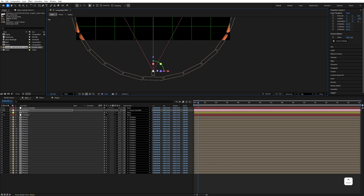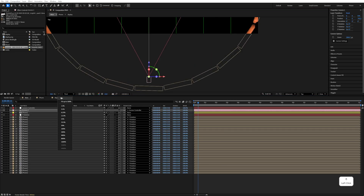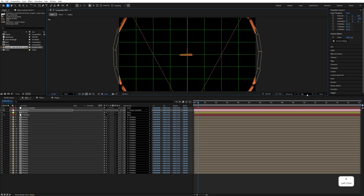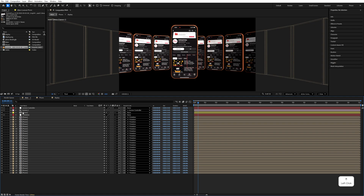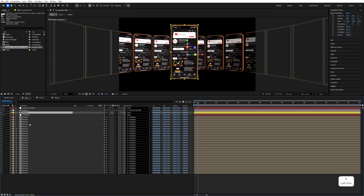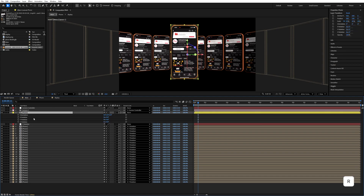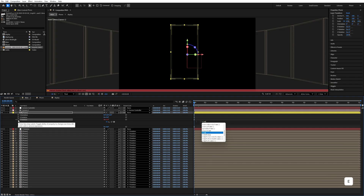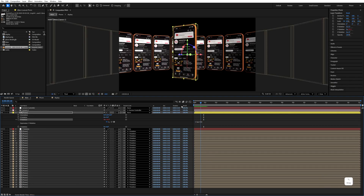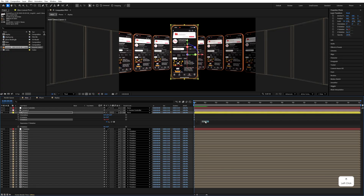Now go back to the active camera and disable the proportional grid. Select the main phone layer, press R, select the Y Rotation, and hold Alt and click on it to add an expression. Type 'time * 50' — but to rotate to the right side, let's make it 'time * -50'.